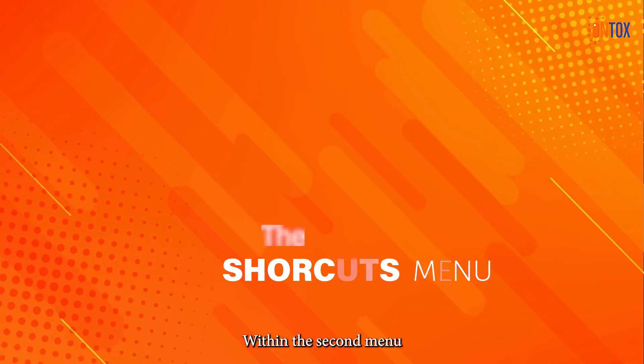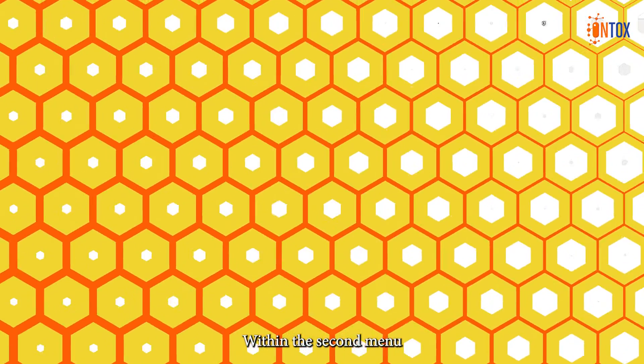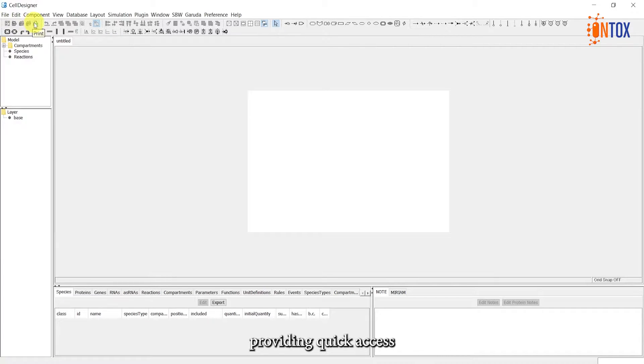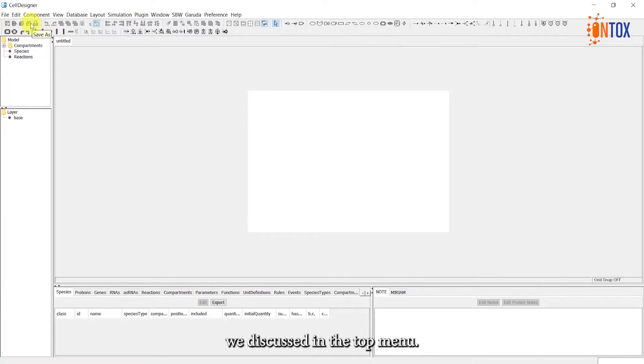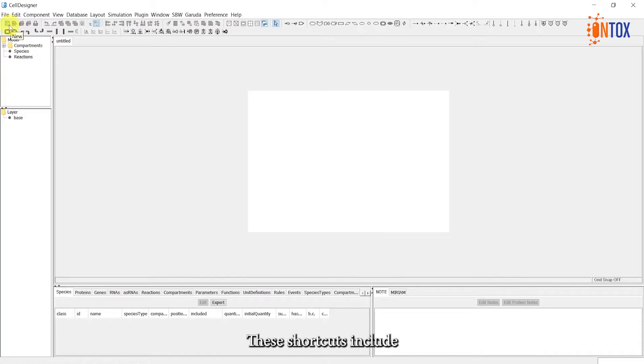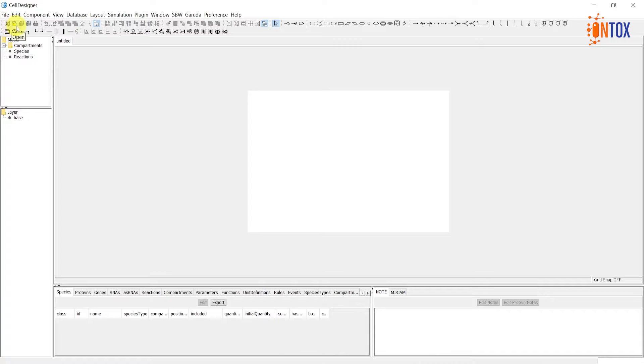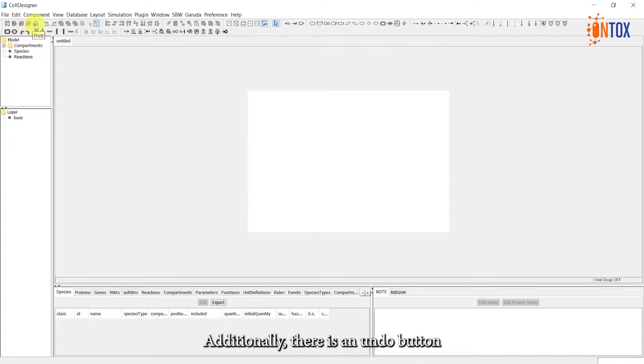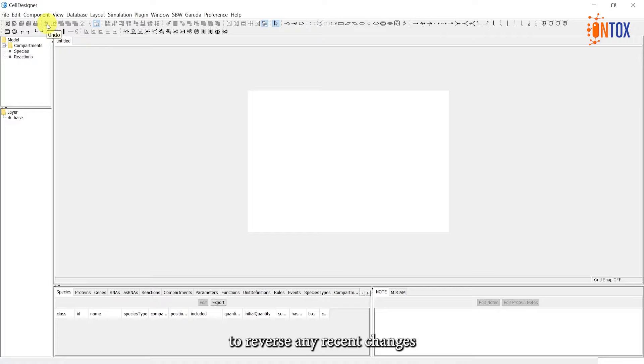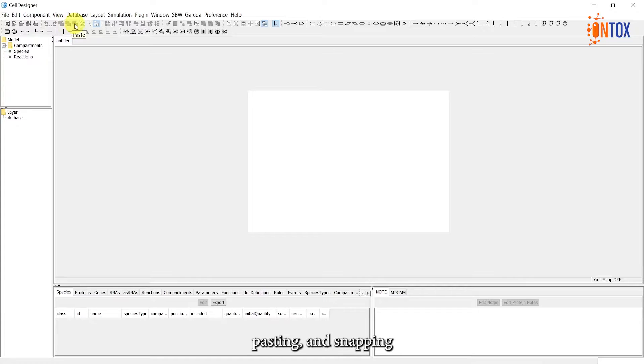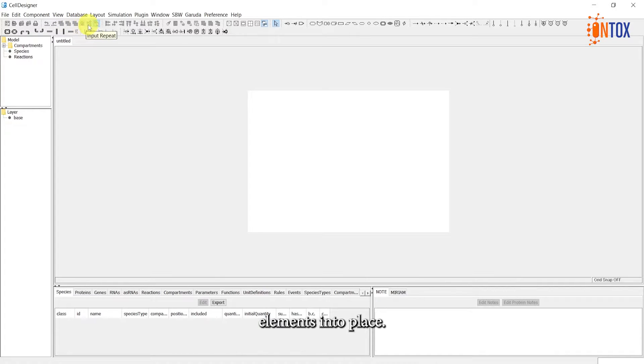Within the second menu, you'll find a collection of handy shortcuts, providing quick access to the key functions we discussed in the top menu. These shortcuts include creating a new project, opening, saving, and printing your work. Additionally, there is an Undo button to reverse any recent changes, as well as options for cutting, copying, pasting, and snapping elements into place.